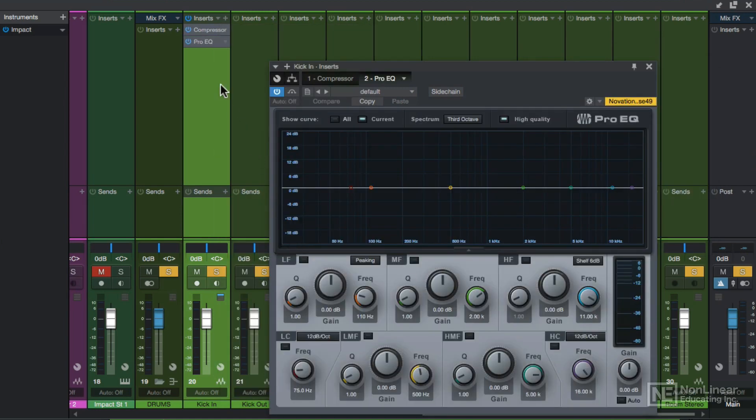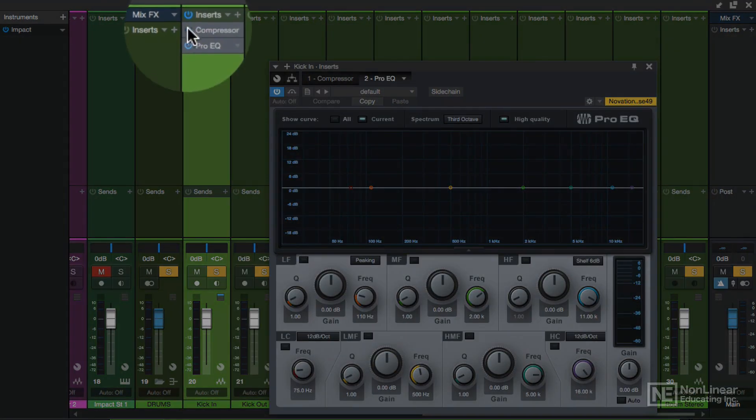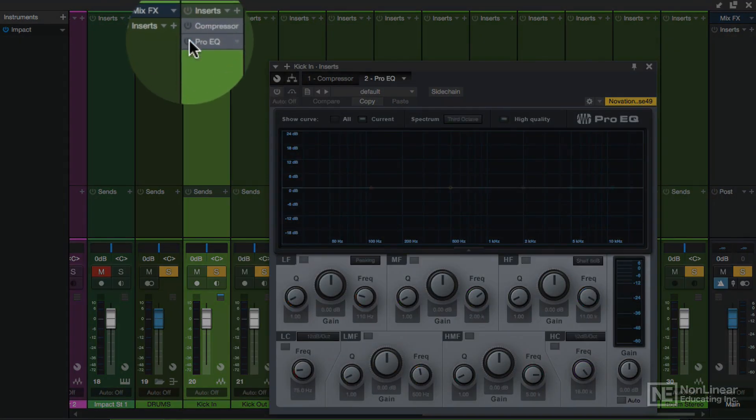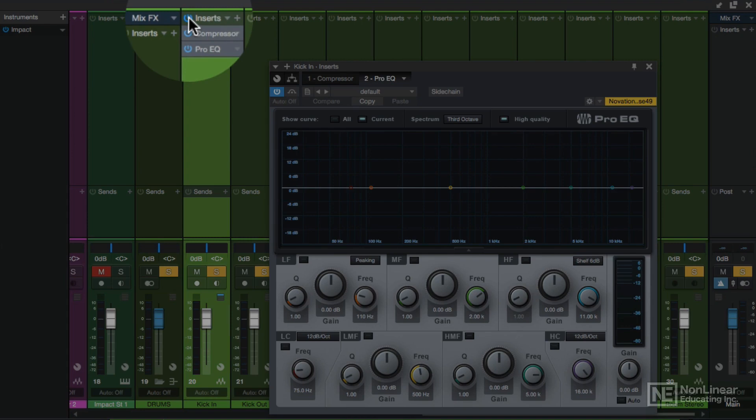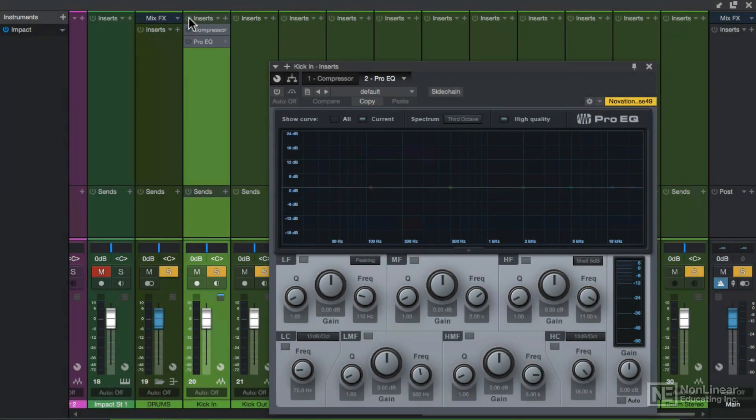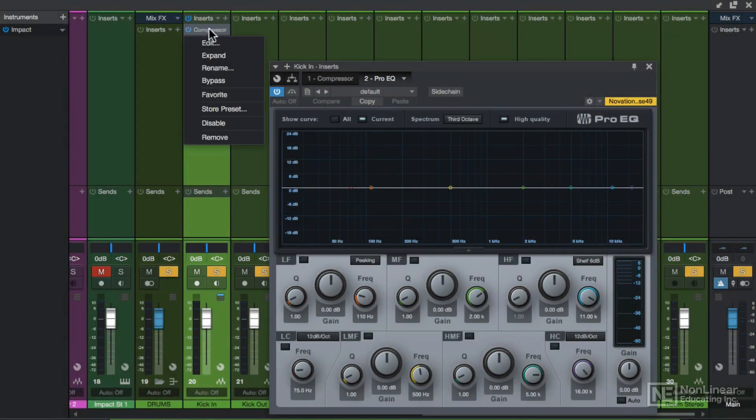You can activate or deactivate each plugin by clicking here, or toggle all of the inserts on a channel on or off by clicking here. To remove an insert, just right click and choose remove.